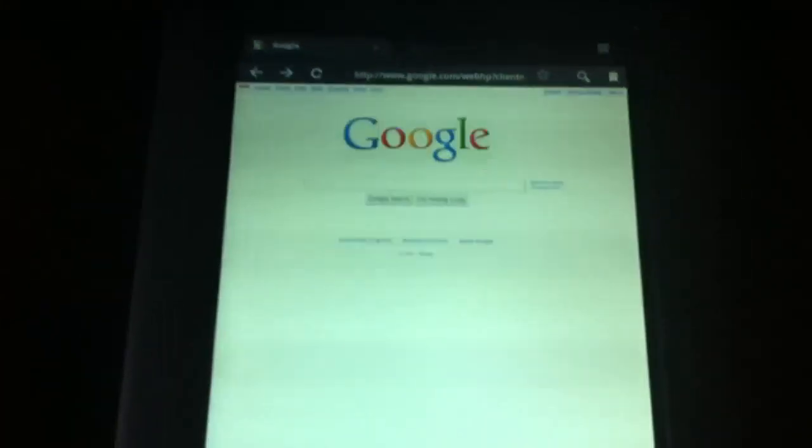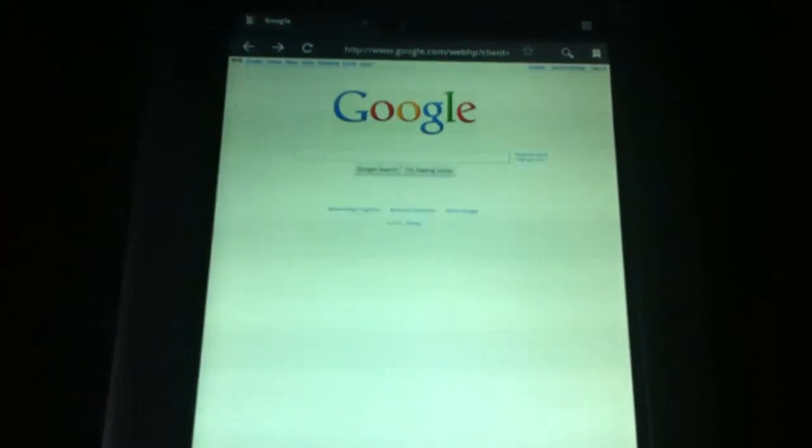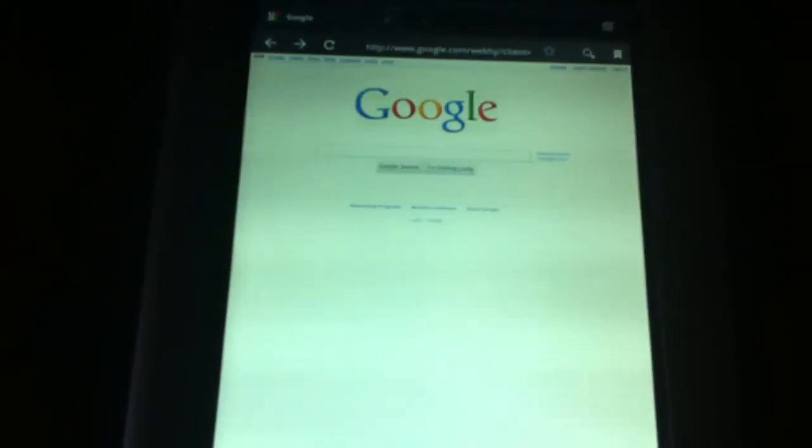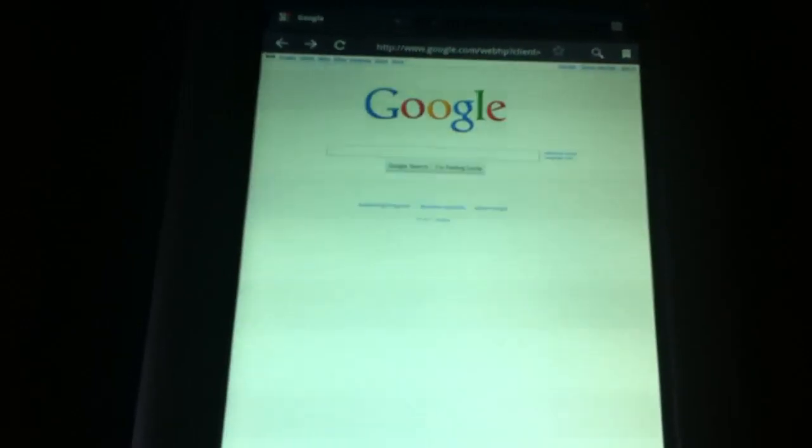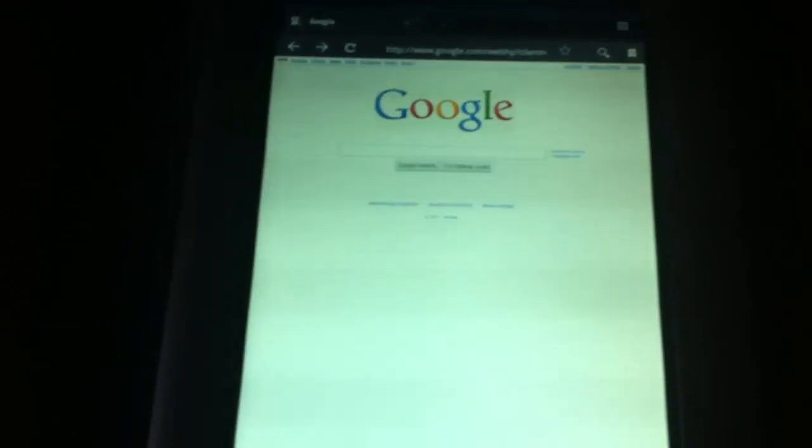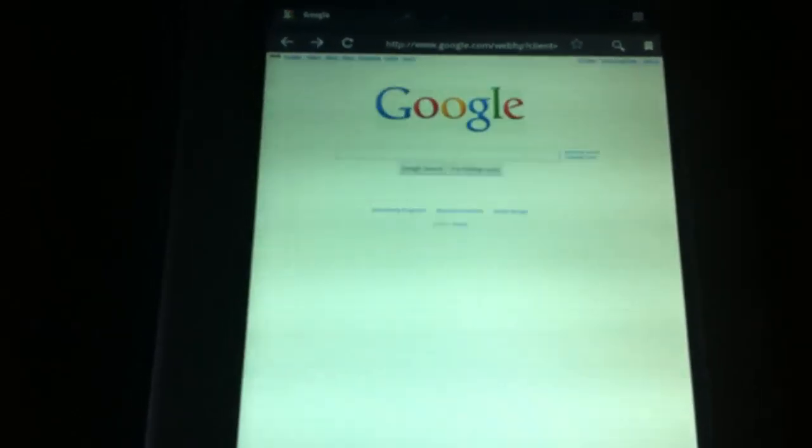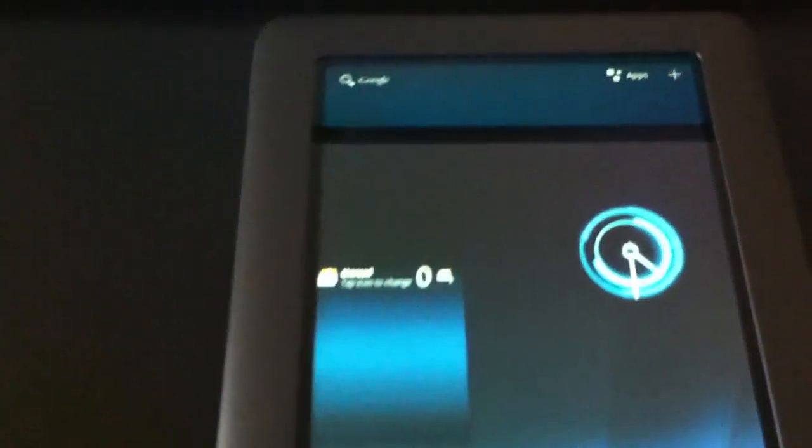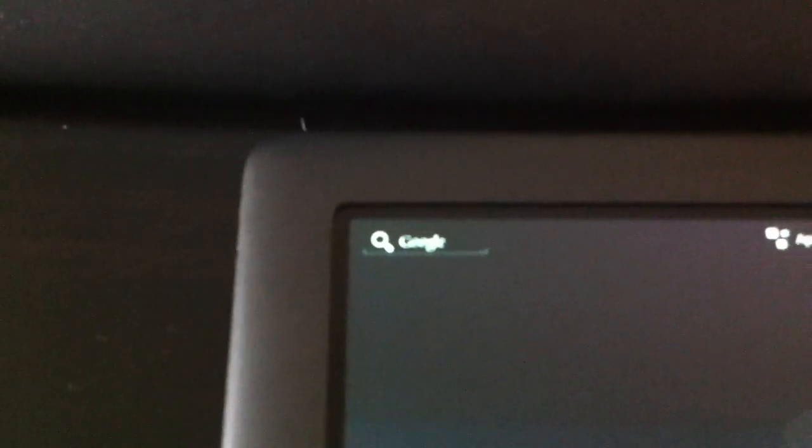Now this is, again, an overclocked Nook Color running at 1.1 GHz. Anyway, just wanted to show you very quickly - all the buttons are working, the clock is working, Google search in the top left there, of course.